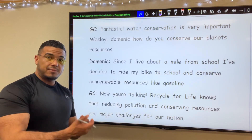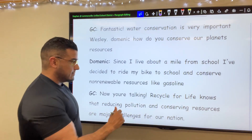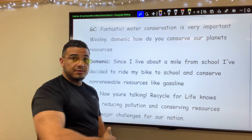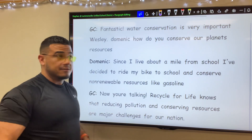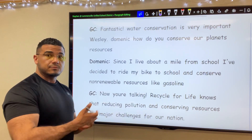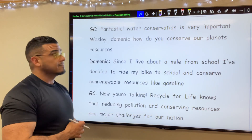All right, go ahead and pause. And again, in case you missed it, Recycle for Life is a publication. All right, go ahead and pause here to make those corrections and resume when you're ready.